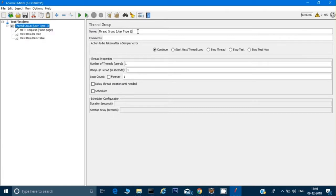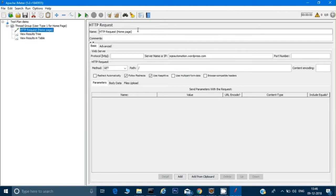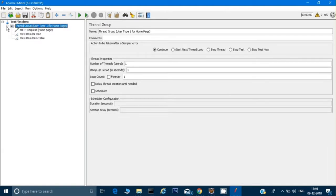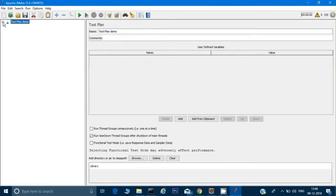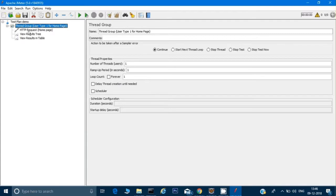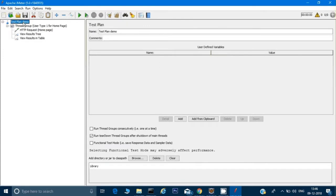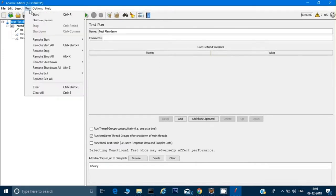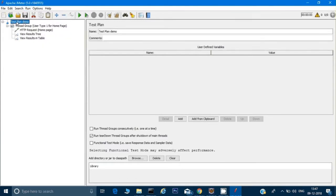So we have a test plan with a Thread Group. Under the Thread Group I've added three elements: an HTTP Request to hit the website, a View Results Tree, and a View Results in Table. If I want, I can create multiple groups, but right now I'm creating just one. Let's review: this is our Test Plan Demo, and we can run it through the menu, the run button, or right-click and run.